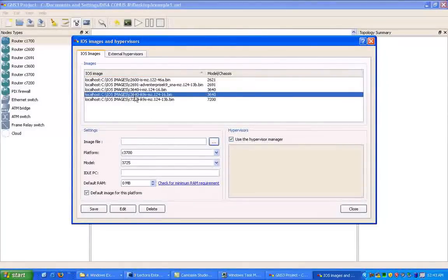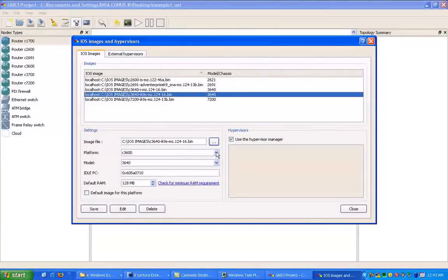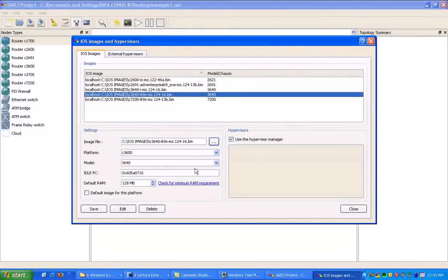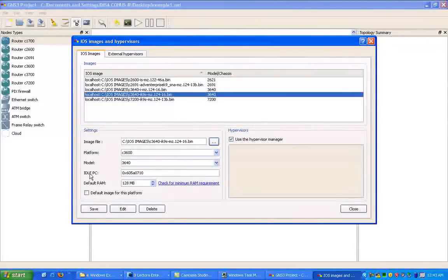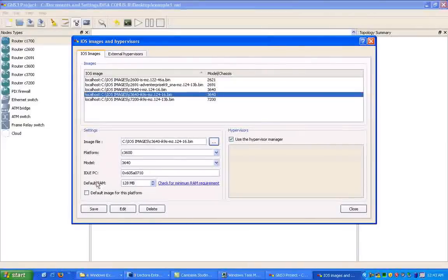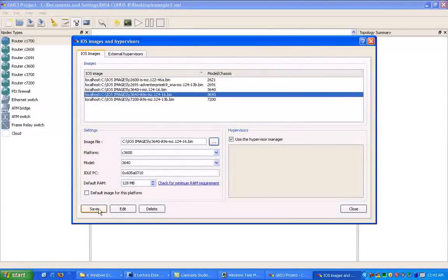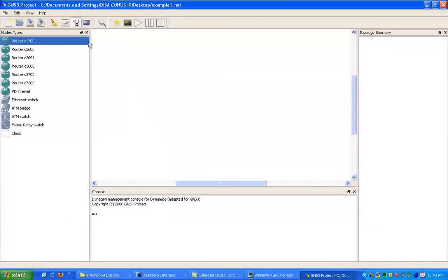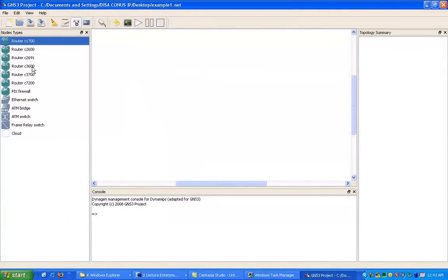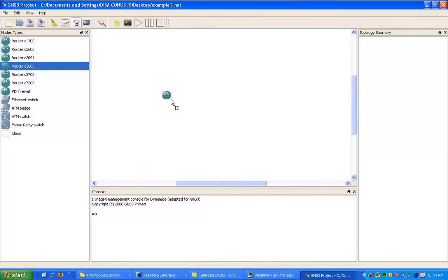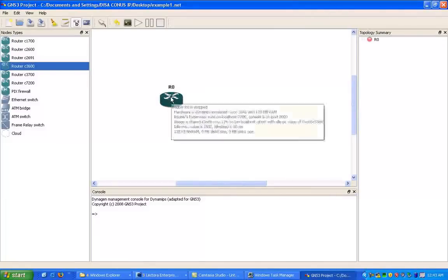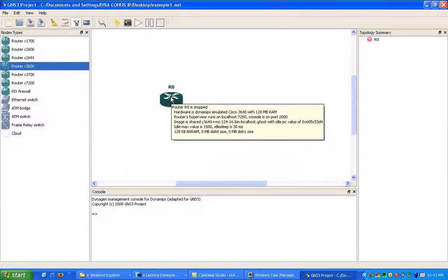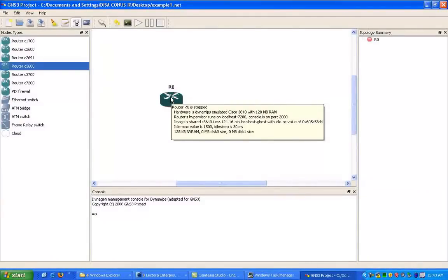Then it'll come back over and show up under here. So say I have a 3600. You can choose the platform for that image, the model that you want to represent, the idle PC value here, which we'll talk about a little later, and we can also choose the default RAM. So if we hit Save there and hit Close, and what we'll do is we'll drag one of these 3600s over here. And if I just mouse over the router, it'll show you a bunch of information: what the image is, how much RAM is on the router, the type of router, and a lot of other information.